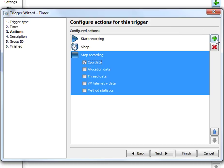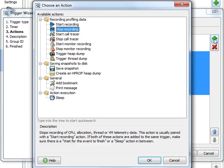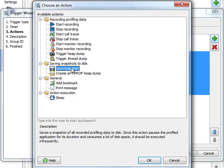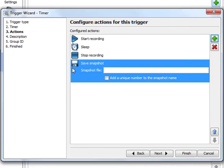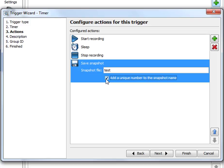And finally, after we have recorded this data, we save a snapshot to disk. We call it test. It will be saved to the working directory. And we tell the profiling agent to add a unique number to the snapshot name. So we get a series of snapshot files that we can analyze later on in a CPU comparison.